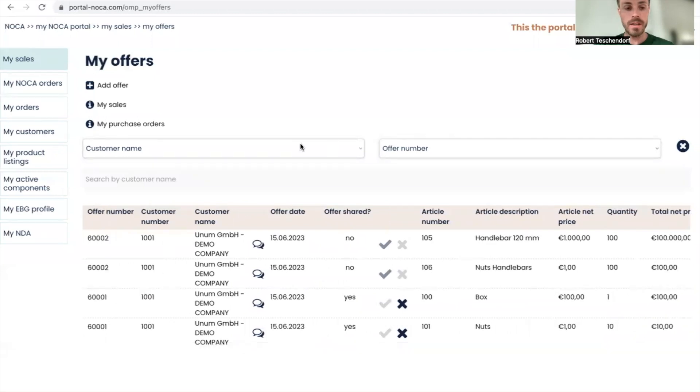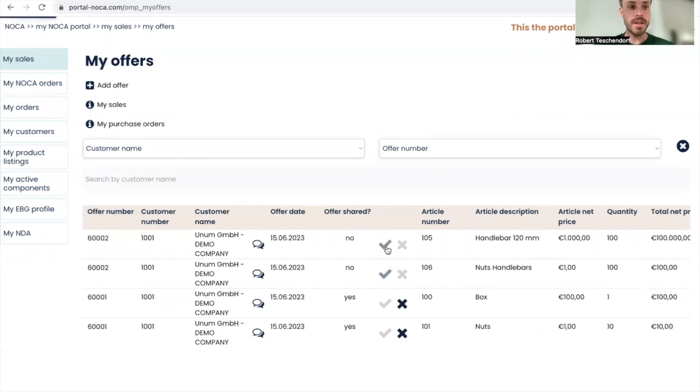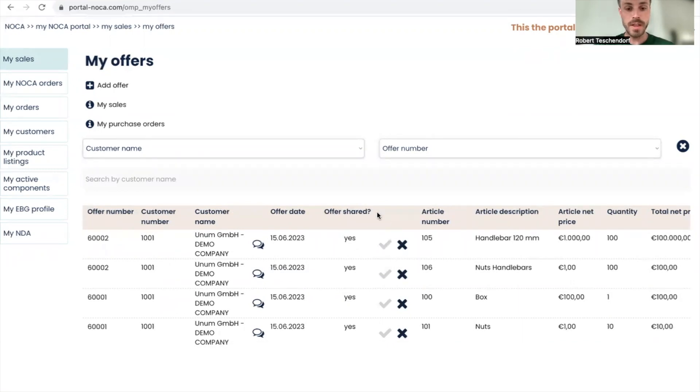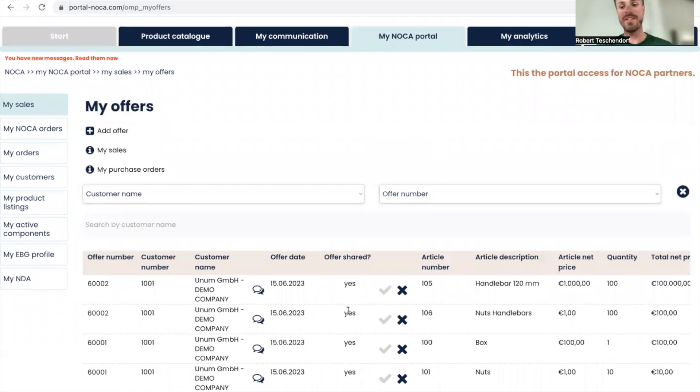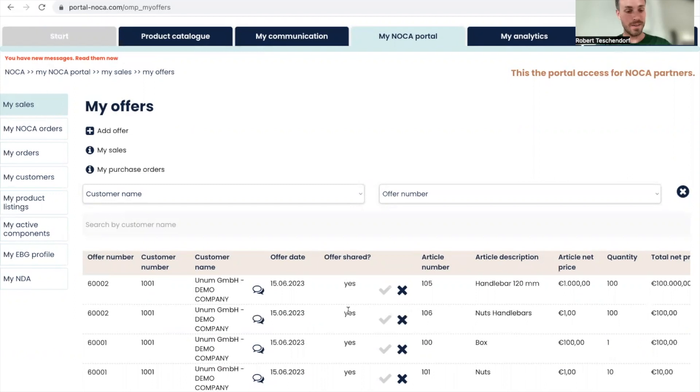I'm done, I'm going to share it now. You see, offer shared. My good friend Victor of Unum now gets a message that I reported a new offer for them.